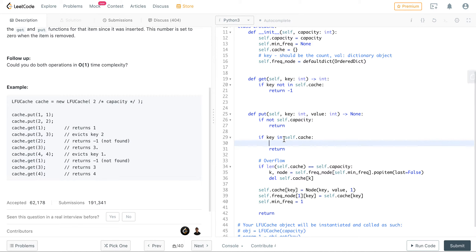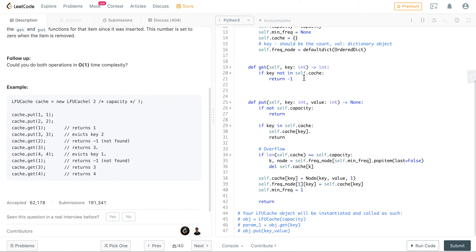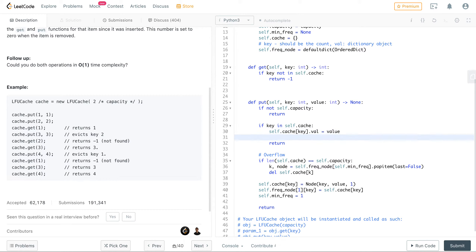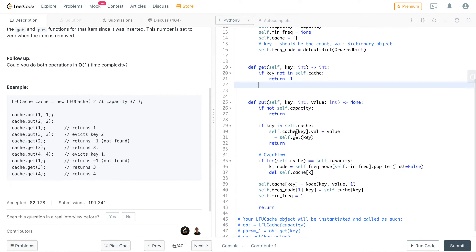If the key already exists in the cache, we only need to update its value — not insert a new entry. So we do self.cache[key].val = value, and then call self.get(key) so the frequency gets incremented. Ideally this update logic should be in a separate helper function for better separation of concerns, but we'll keep it inline for now.